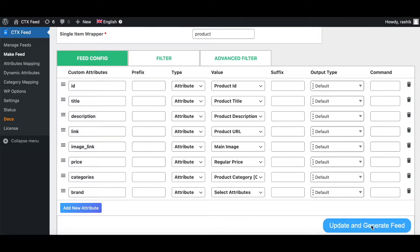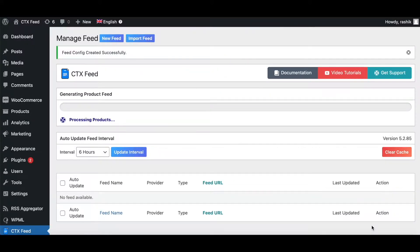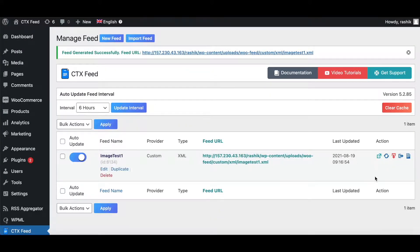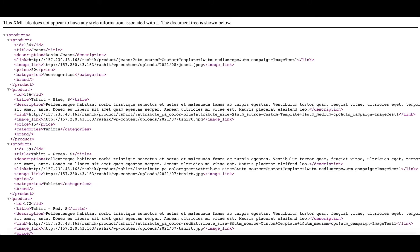Let's go ahead and update this feed. Once it's ready, let's have a look. The first product we have is Jeans, and the attribute main image is returning a specific product image which is jeans.jpg.